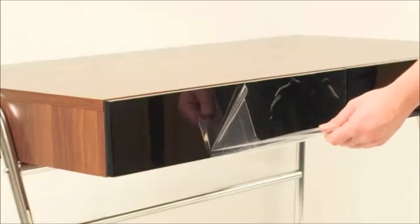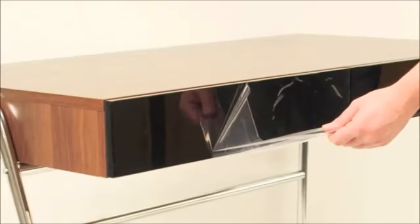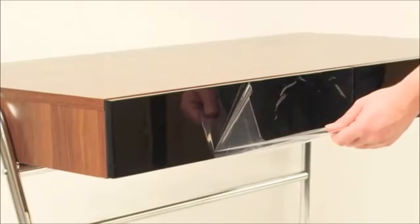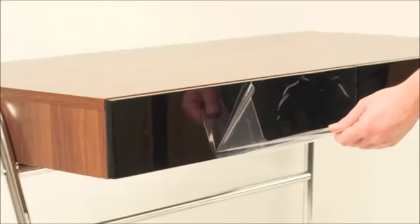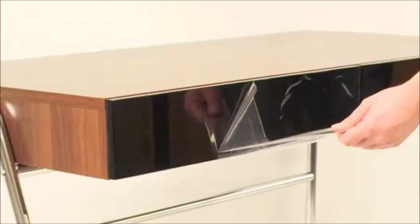Finally, remove the protective film from the drawer fronts and the unit is complete.